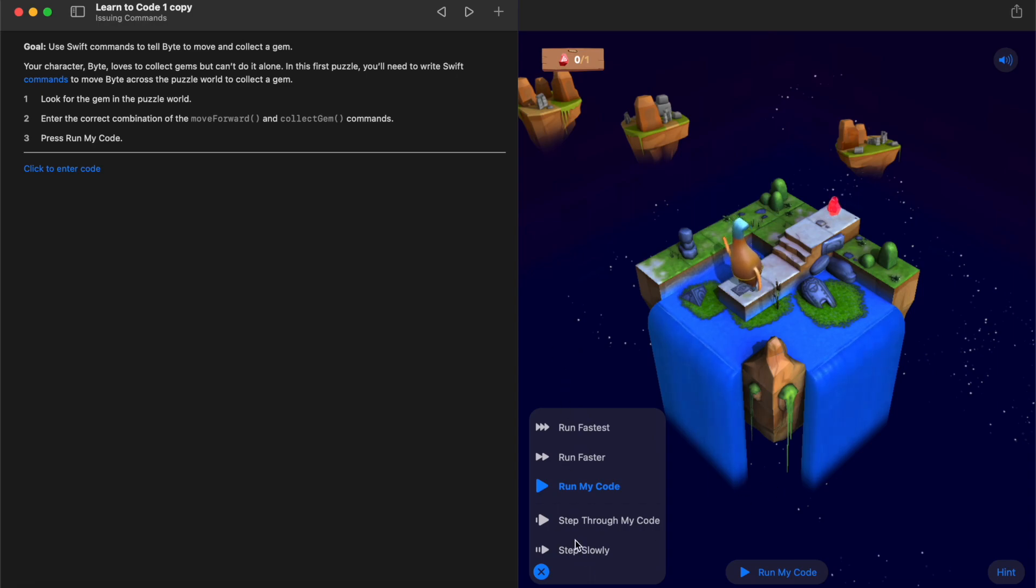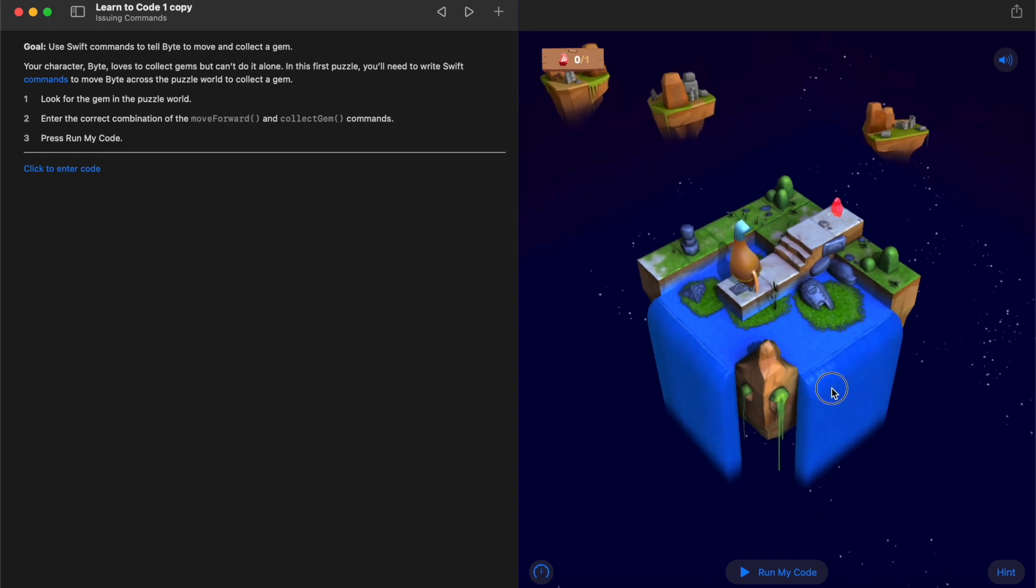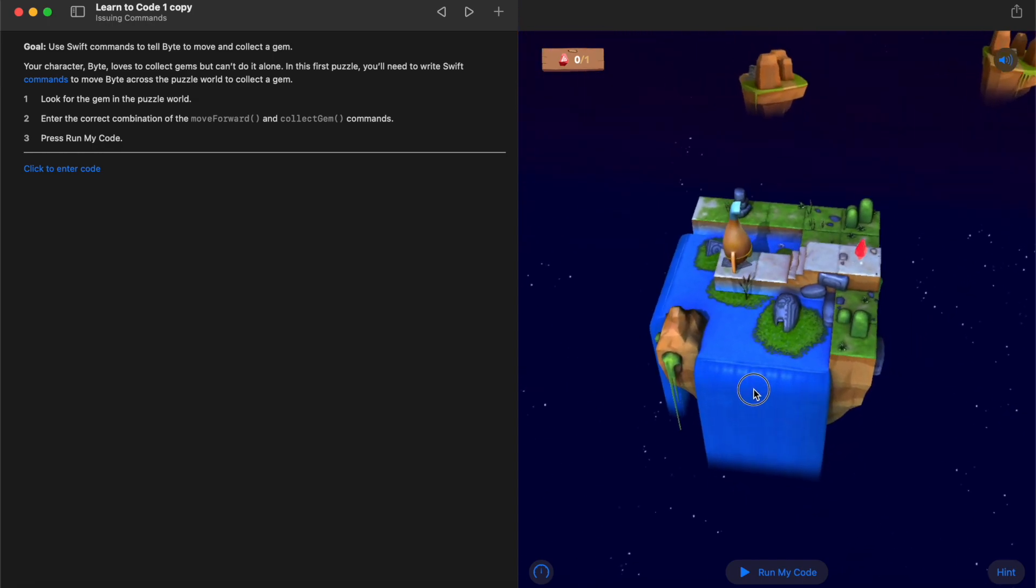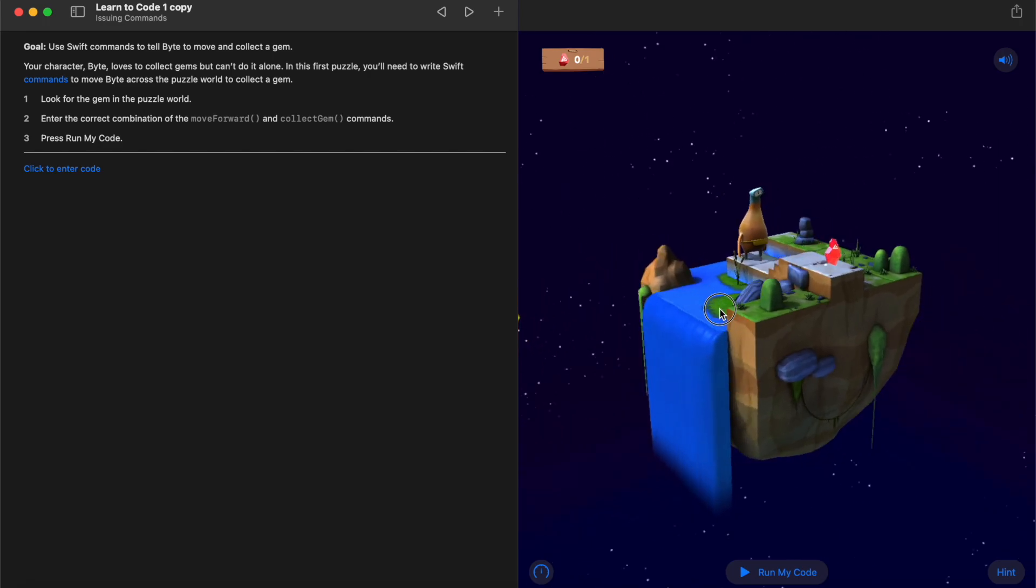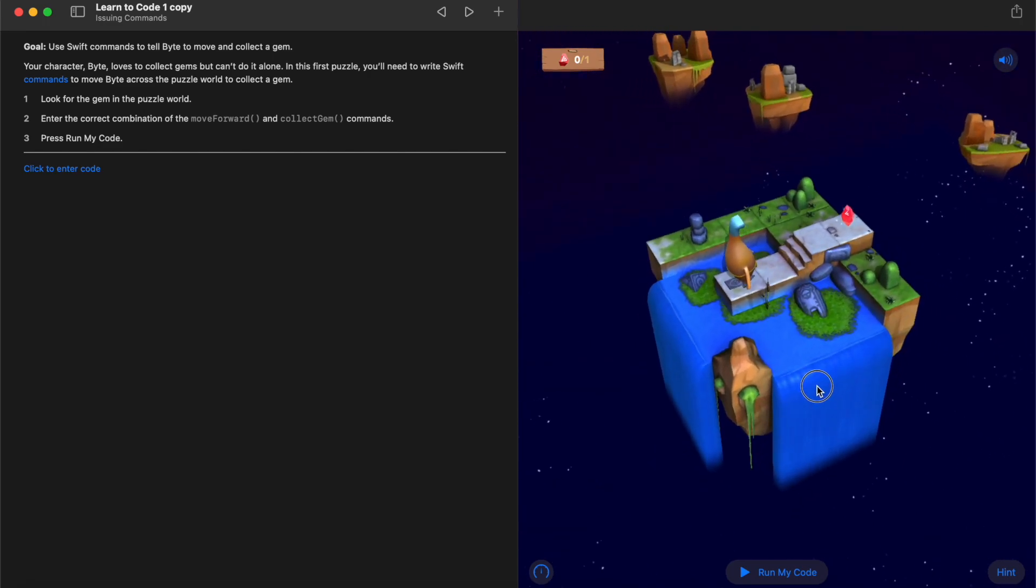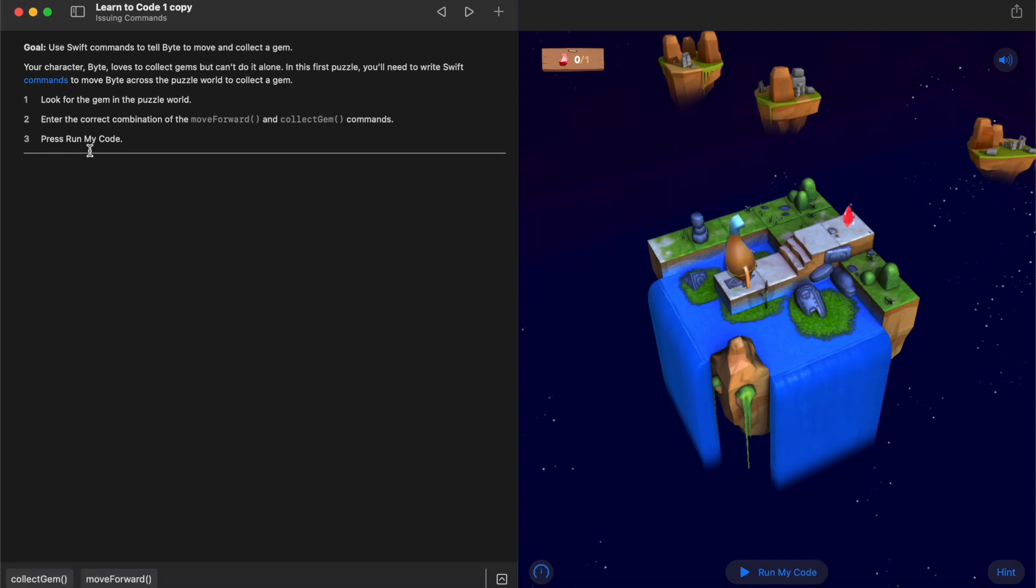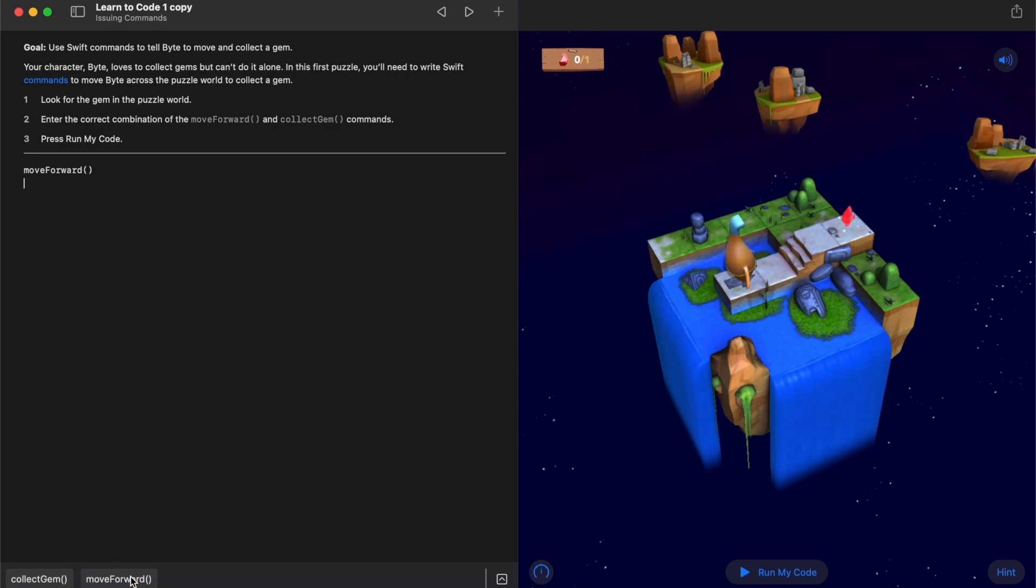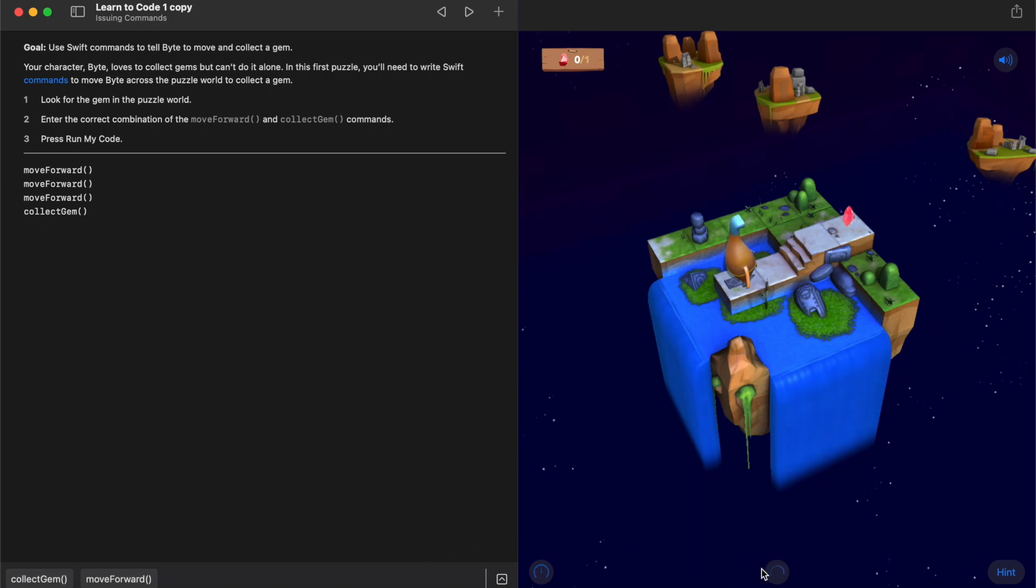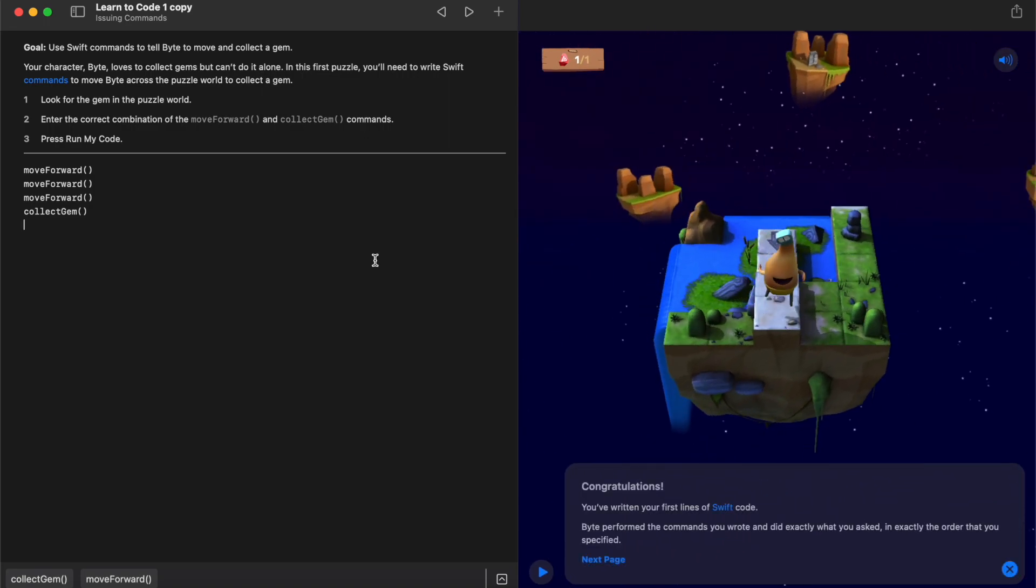Once we have this screen open, over here on the puzzle world, we can click and hold and then move our mouse around to have a look. But if we look at our instructions over here, we can say, look for the gem in the puzzle world. We can see we've got a gem here. Enter the correct combination of move forward and collect gem commands and then press run my code. When I click in the area to add my code, you'll see that I can start to type my code out or I can actually click on the commands down the bottom. I want to be able to move forward and then collect the gem. Following the third instruction, I'm going to press run my code and hopefully see that I've completed that challenge.